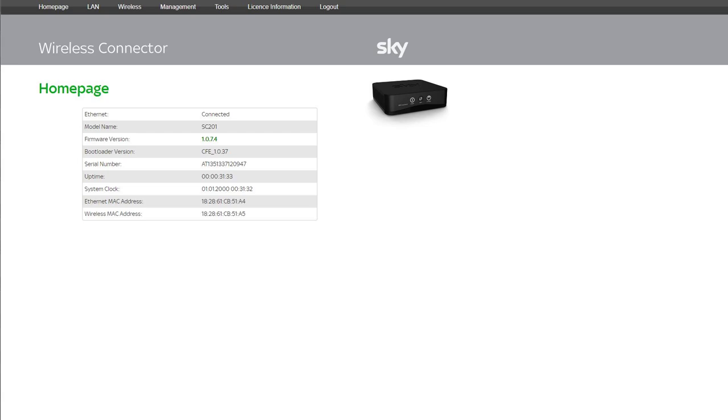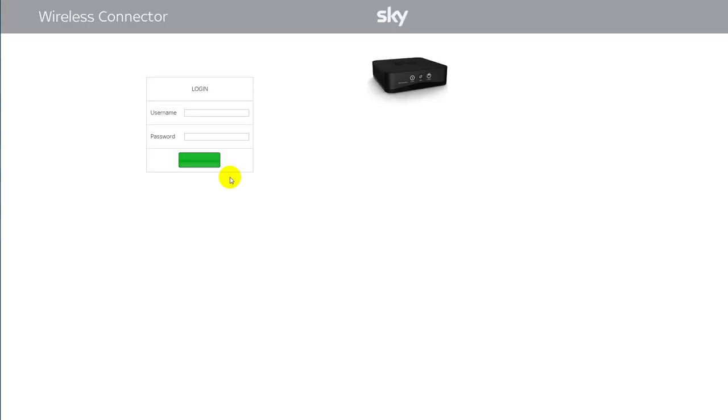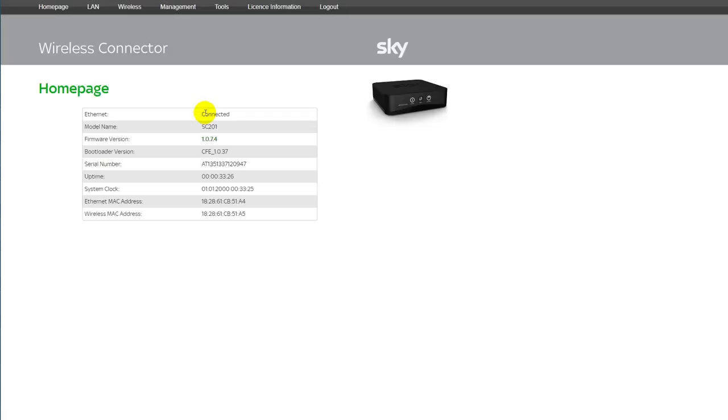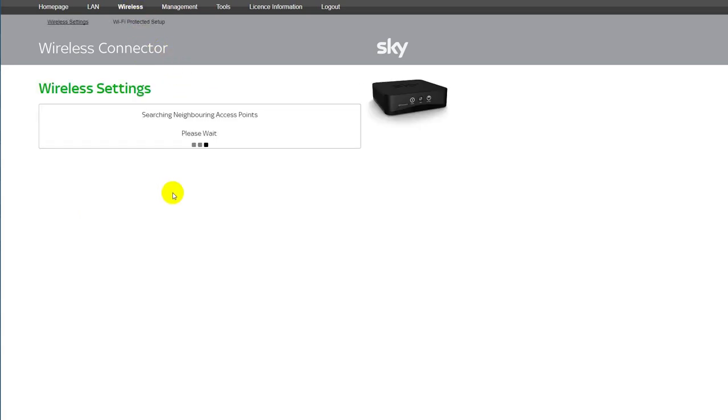And when you're logged in, you get to this nice little web page. You can just press wireless and it will search for your WiFi.